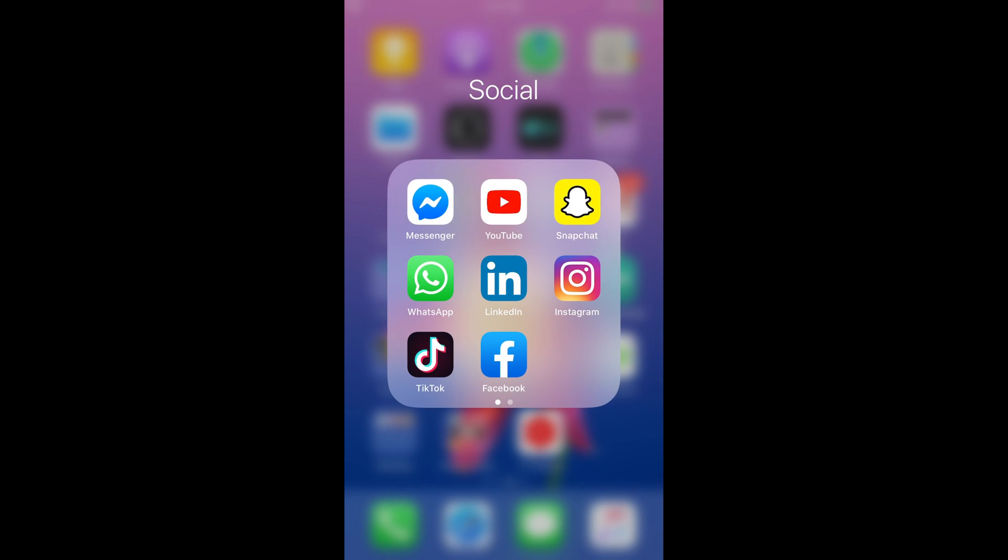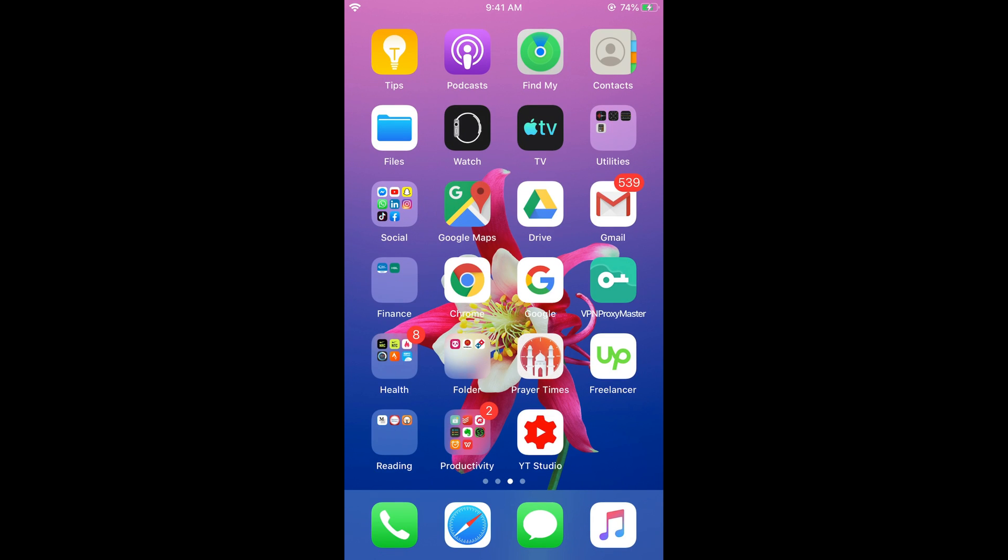Hope it has helped you in turning on the dark mode on Messenger on iOS 13 on iPhone. But before you go, please like, subscribe, and share.